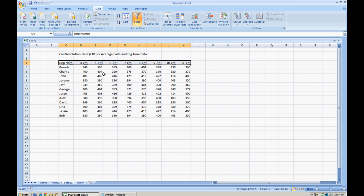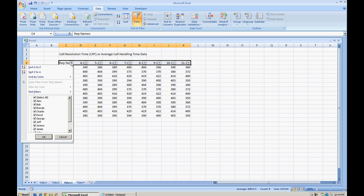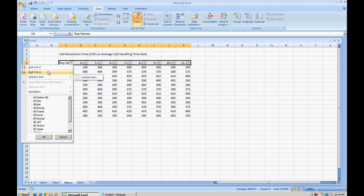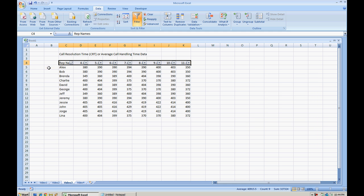The filter will recognize that all this data is connected together because there aren't any empty cells. You want to go to your rep name, and you can sort from A to Z or Z to A, and of course sort by color, but we don't have any color set up here, so we'll just do a sort A to Z. Now all of the agent names are set up in alphabetical order. All of the values or call resolution time numbers have appropriately been set up to their name. So that's one way to sort.